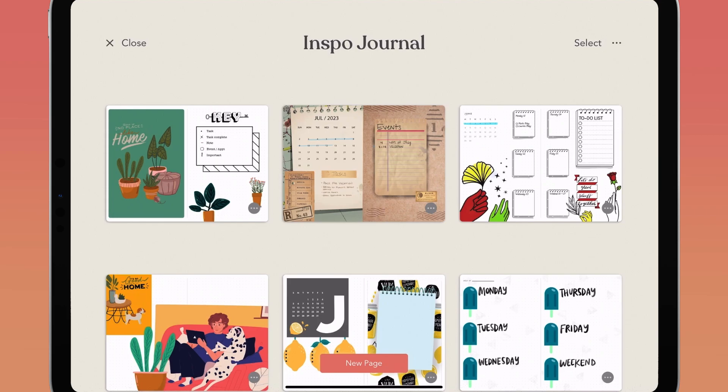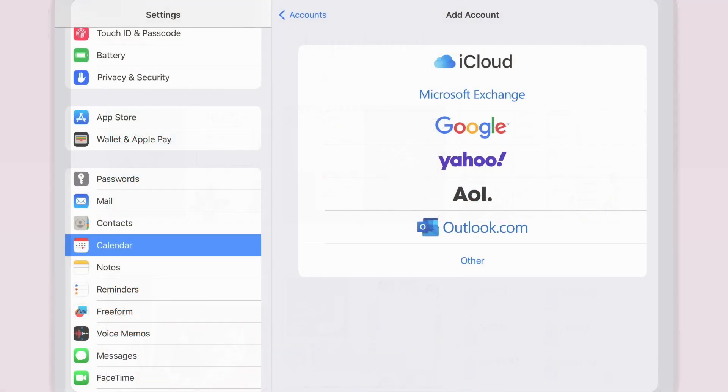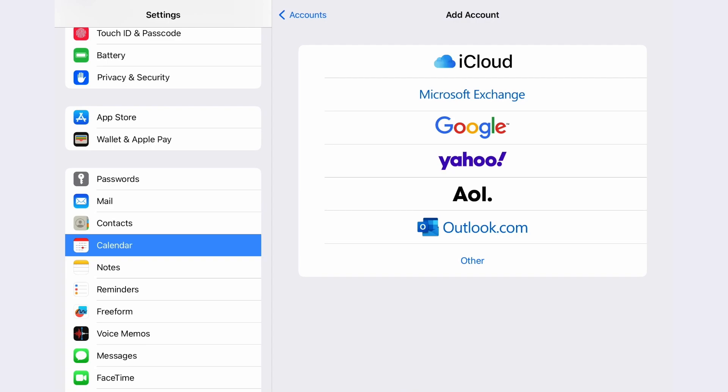For your Google Calendar, open your Device Settings app and set up Calendar to sync with your Google account. For iOS, that's under Settings, Calendar, and Accounts.